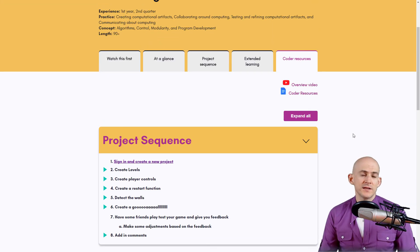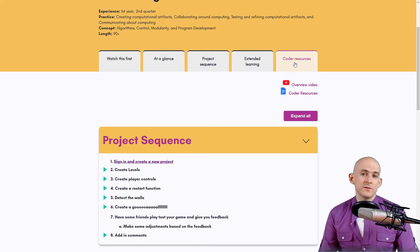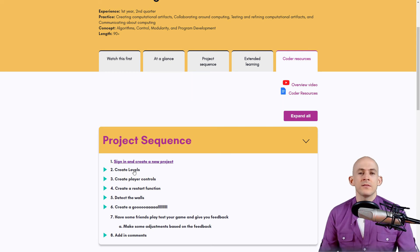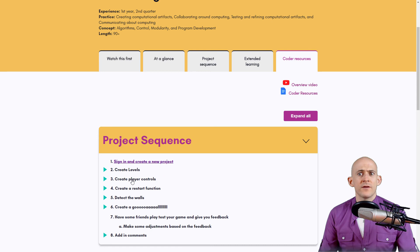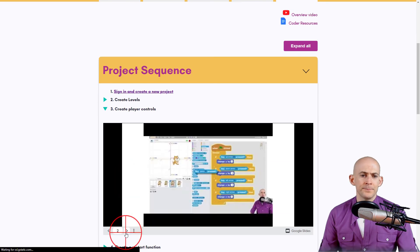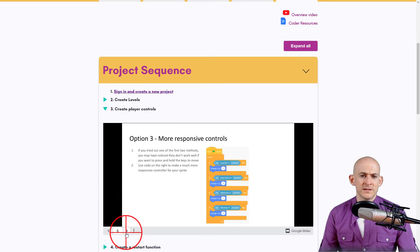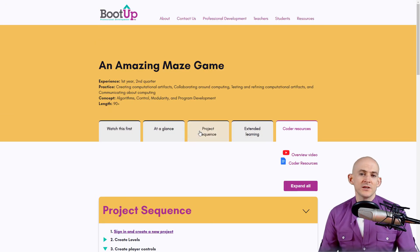If I were teaching this lesson and hadn't done it in a while, I'd go to Coder Resources for a quick refresher — reminding myself the first step is to create levels, then show kids how to create player controls. If I forget how to do something I can pull it up and check. For more detailed guidance you can go into the full lesson plan.